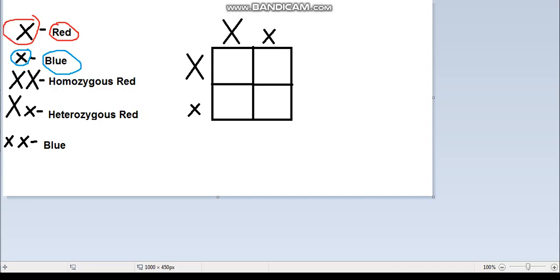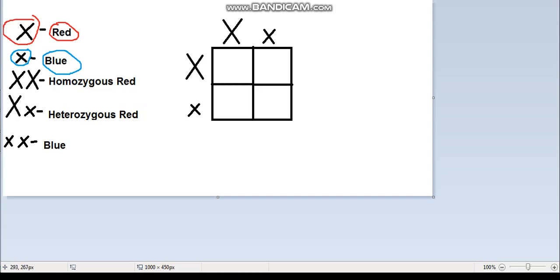Here we have homozygous red, which is two reds mixed together. The heterozygous red has a big X and a small x. Since red is dominant and blue is recessive, red takes over and it becomes red. Lastly, blue is two small x's mixed together. Since there's no dominant allele, it stays blue.